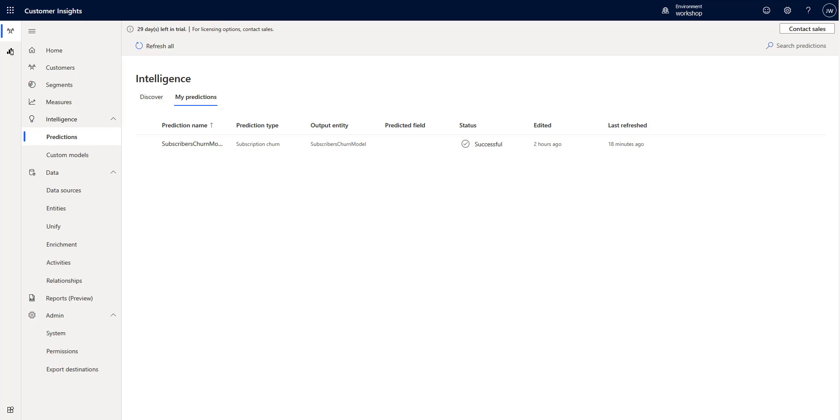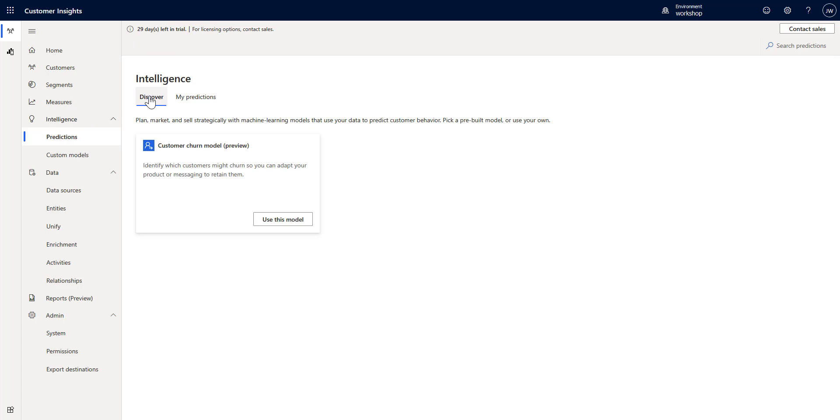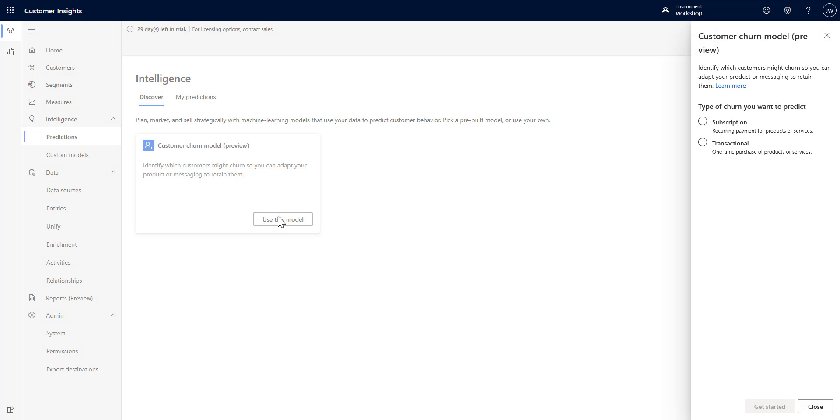We have our normal data set and you can see I've already done the subscription churn model, but if we go back to Discover there is a transactional churn model. This is for one-time purchase of products - what's the rate of transactional churn, are they going to come back or not.